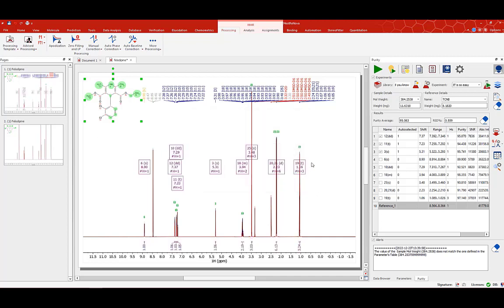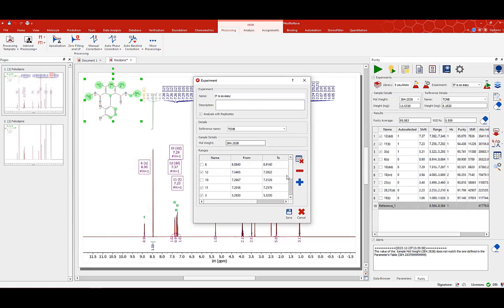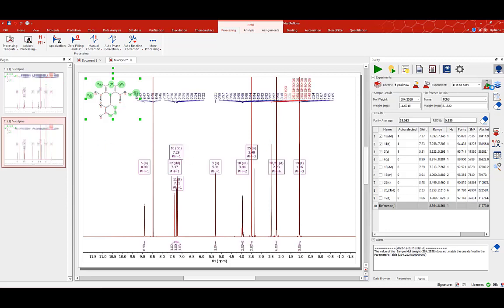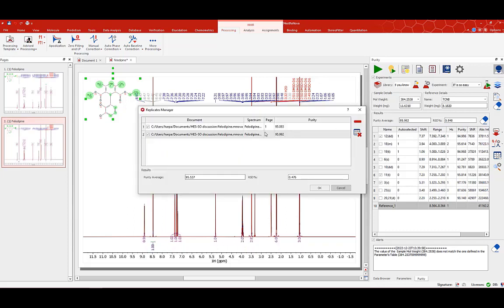What EMNOVA does now is it saves the parameters that it used for the first QNMR, and I can modify all of these manually. So when I go to the second experiment I can just apply the experimental values that I used on my first spectrum and it will do exactly the same thing. After it finishes I can see the results of both my replicates, the average and the RSD.